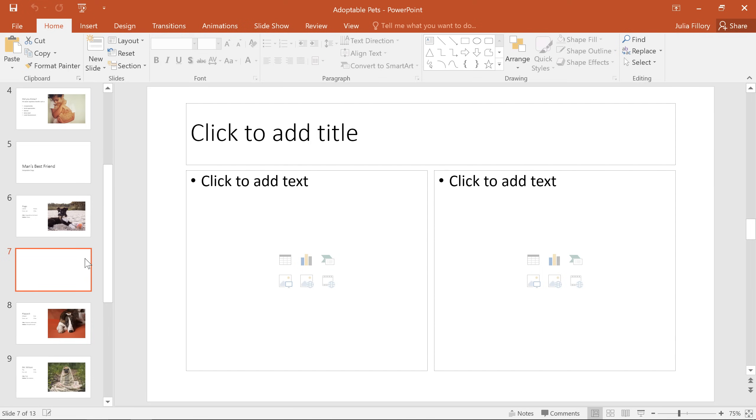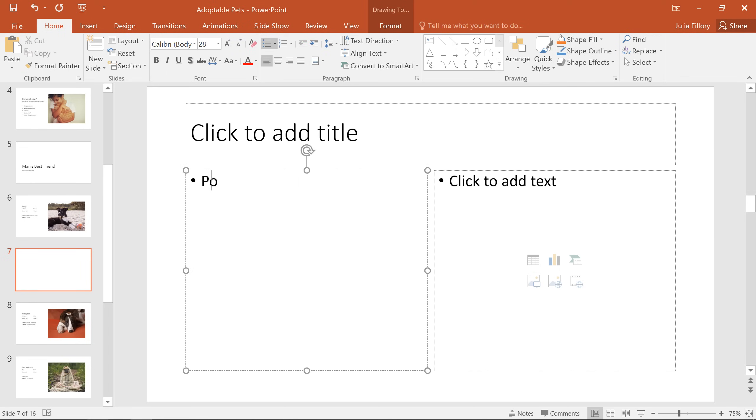To find out what you can do with a placeholder, just hover over the icons here, or simply click and start typing to add text.